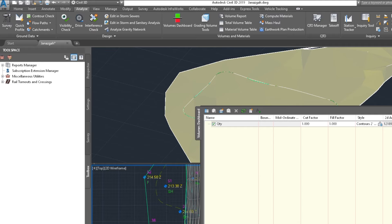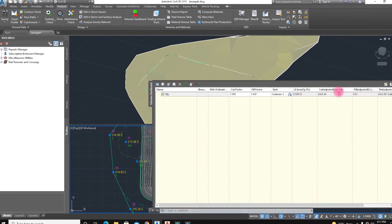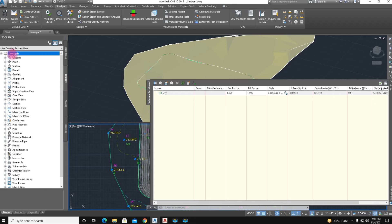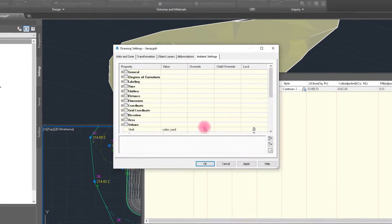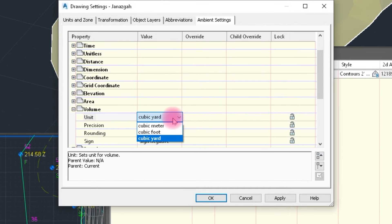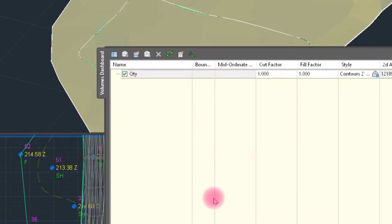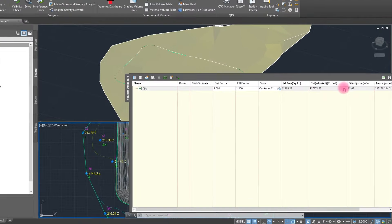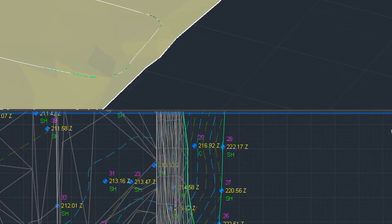Here is the quantity, which is in cubic yards. We just select Settings and right-click. The volume is in cubic yards — we need cubic feet. Click OK. Now it is converted to cubic feet. Select again to confirm cubic feet.